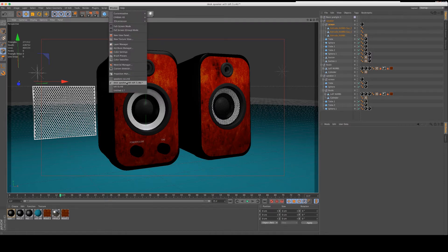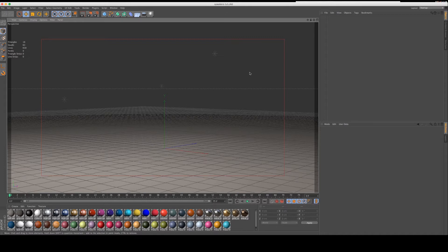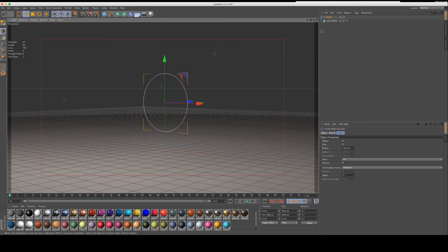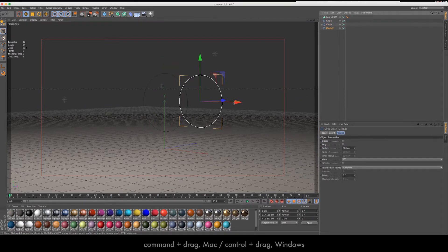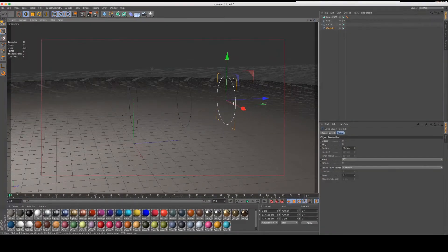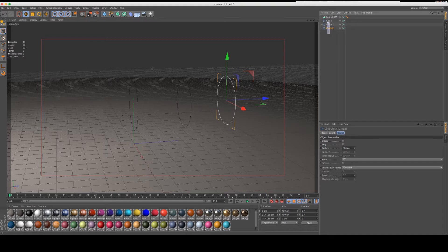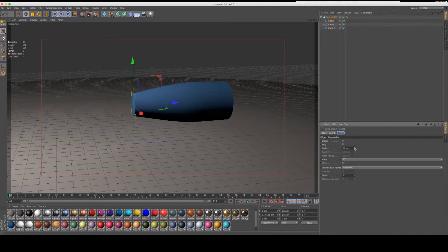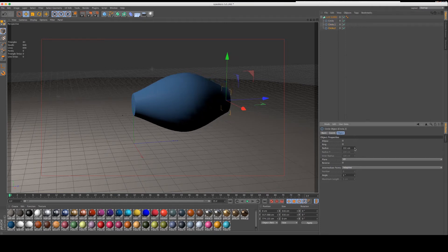We're going to start with a new scene. For those of you not familiar with the Loft NURB, the Loft NURBs are here, and you make a shape with a series of splines. You can think of those splines like ribs. If you have a circle and you duplicate it and move it over, and duplicate it and move it over again, it's important that they stay in order. The Loft NURB creates a skin or shell around those ribs. When you put the ribs inside the Loft NURB, you can still modify the individual ribs, allowing you to create many different shapes.